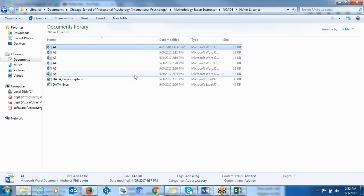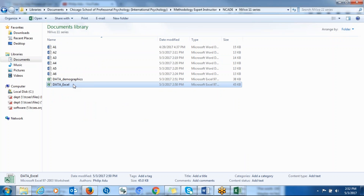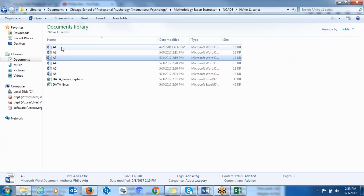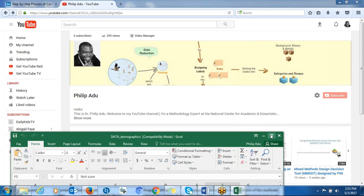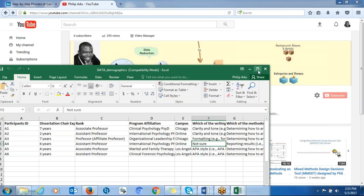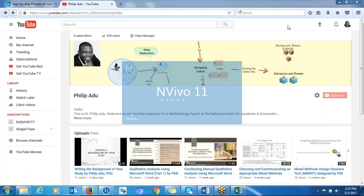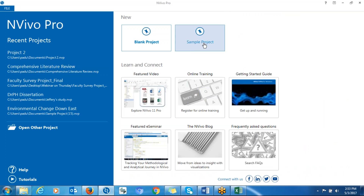I'm going to demonstrate everything so you can see how things work, but I just want to show you the two options. You can create an Excel spreadsheet and put all participant responses in it, or you can have individual Microsoft Word documents for each participant. So let's open NVivo and create a project.